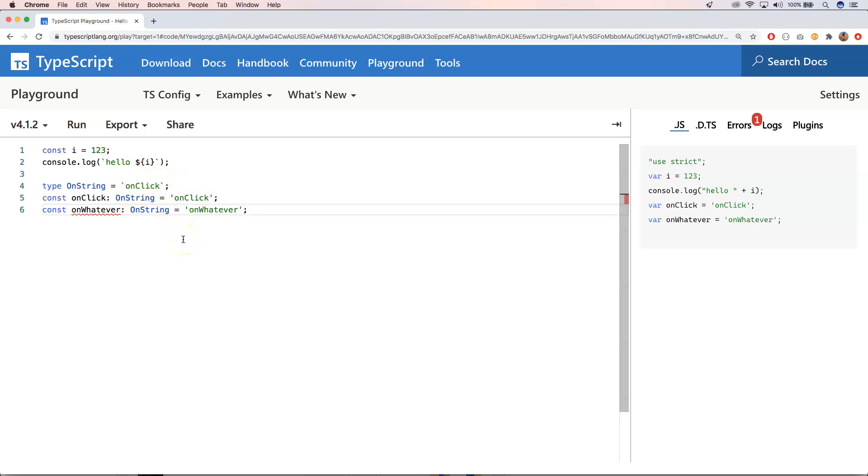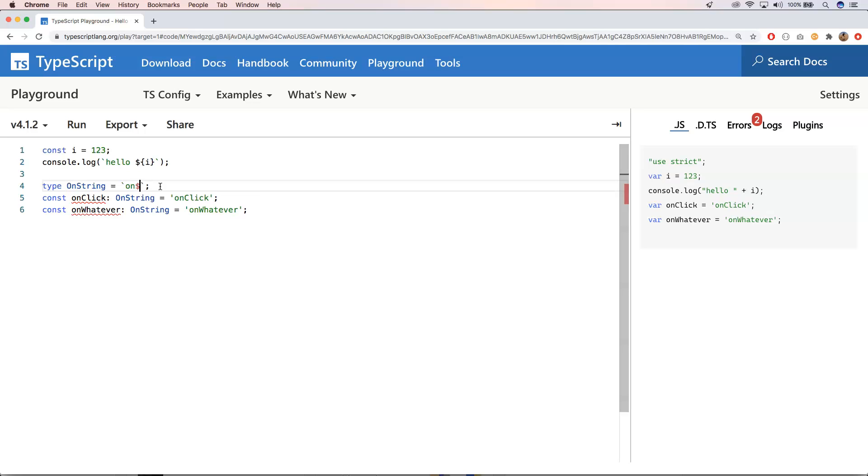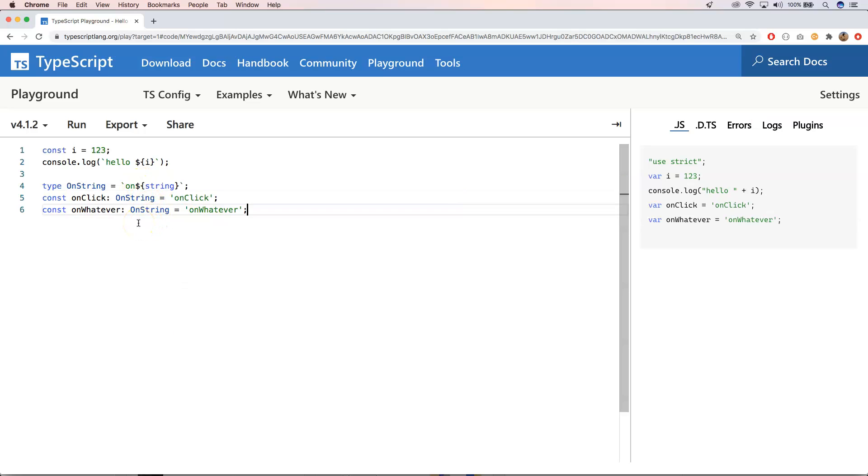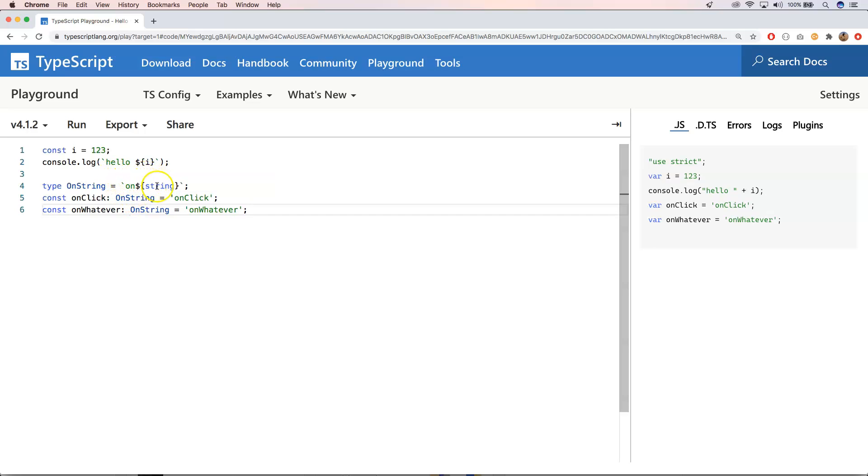So for that we can very easily do that. Just here remove this one, and then here we need to do this. And I need to do here a string. So here we say that we want to have something that starts with on and then we have here a string.